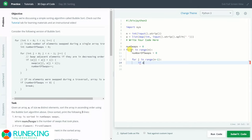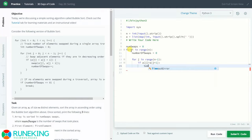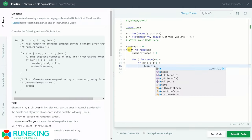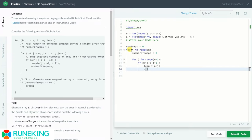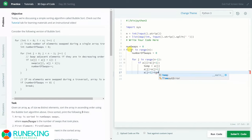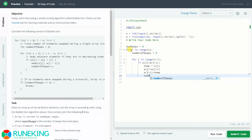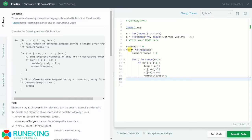Inside the inner loop, we use an if condition: if a[j] is greater than a[j+1], we do a swap. For the swap we use a third temporary variable: temp = a[j], then a[j] = a[j+1], and a[j+1] = temp. So we have done the swapping here.